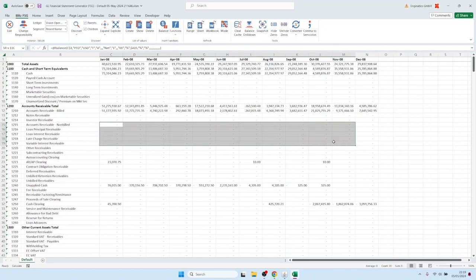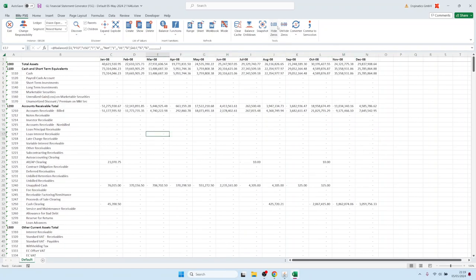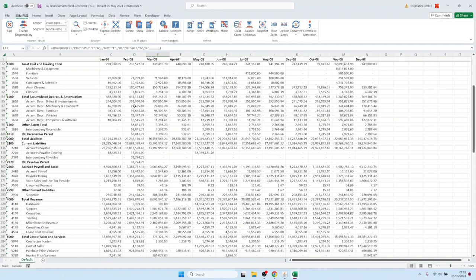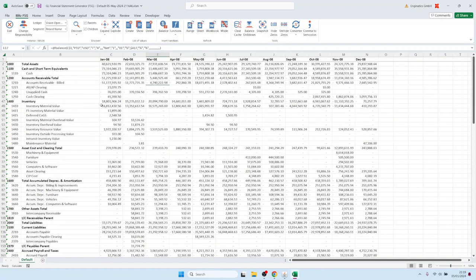You see we have many empty rows which don't have any movements in 2008, so we have the possibility to remove the zero values like this. And in this spreadsheet we could now further drill down.